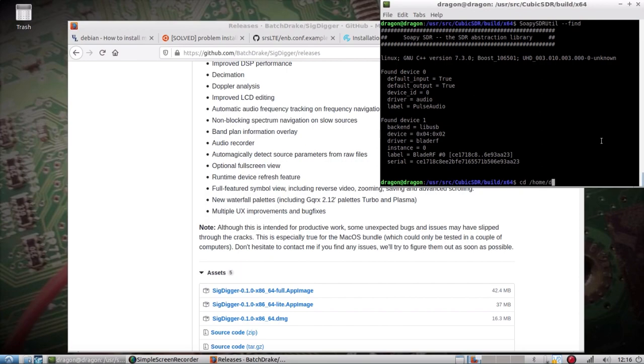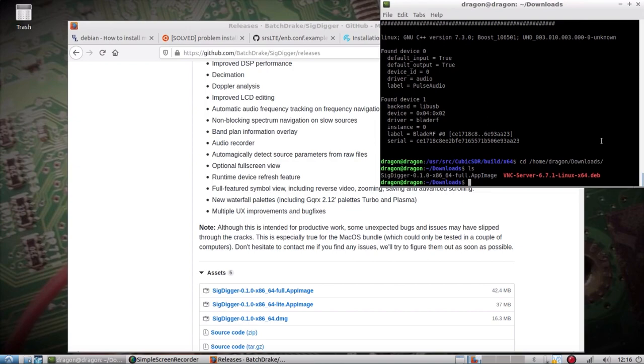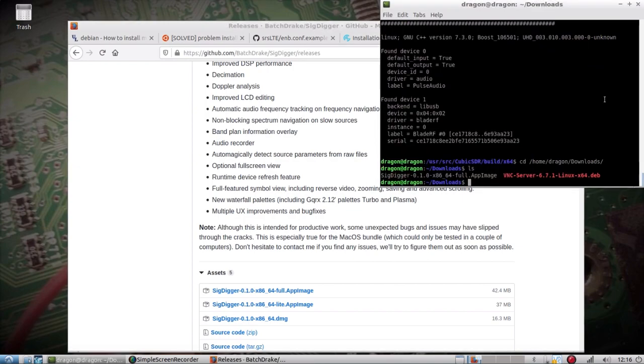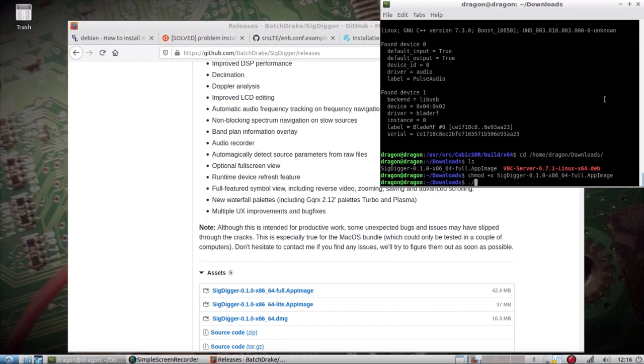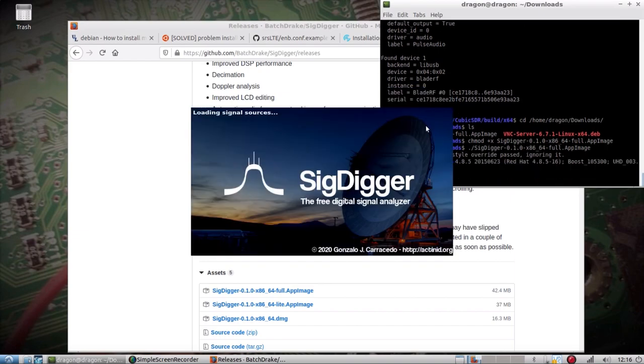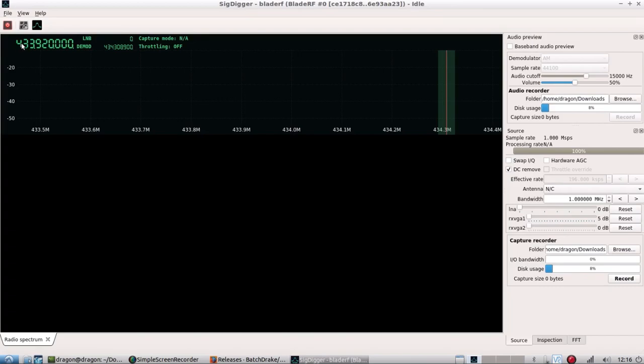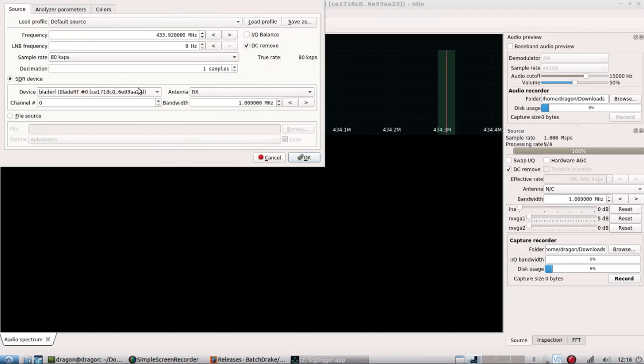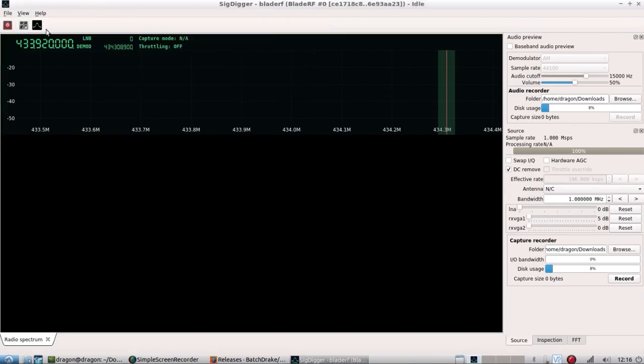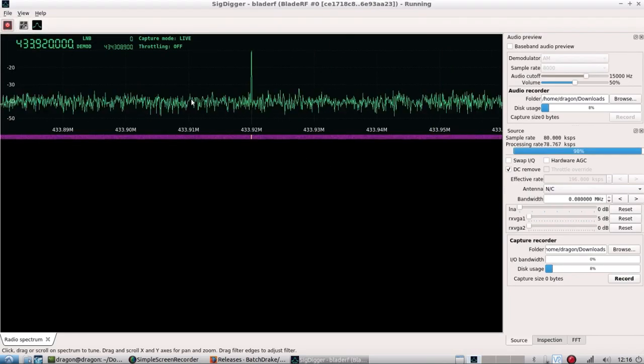...the SoapySDR or SDRplay support. But if you want to try the SigDigger AppImage, just download it from the developer's GitHub page, make it executable, and then you can run that, which includes whatever modules he compiled at the time. I think it's like Soapy modules version 8. Had no issues with the BladeRF there.